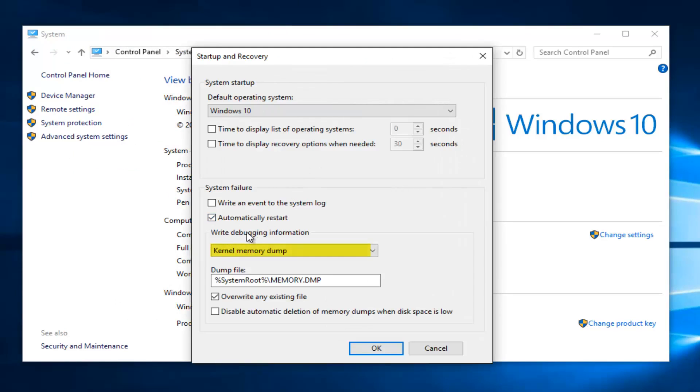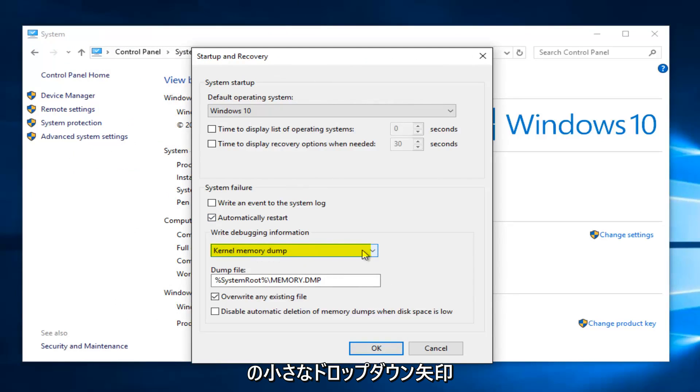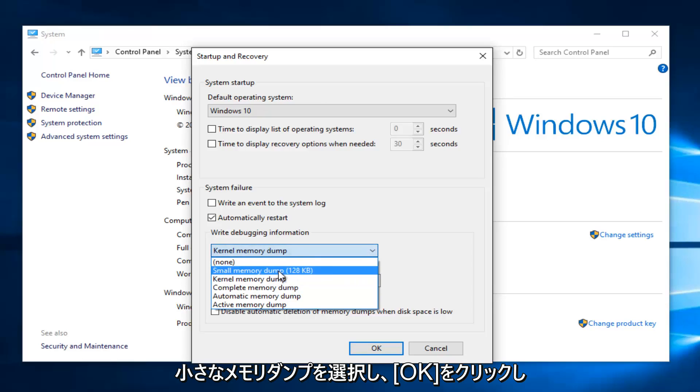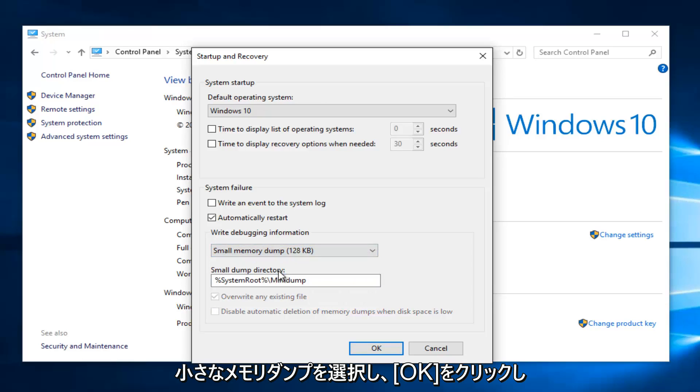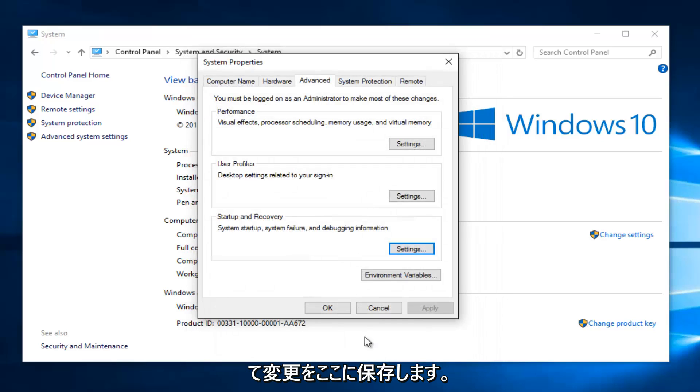Underneath Write Debugging Information, if it's set to Kernel Memory Dump, select the little dropdown arrow on the right side. Now instead select Small Memory Dump, then click OK to save the changes.